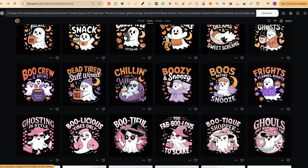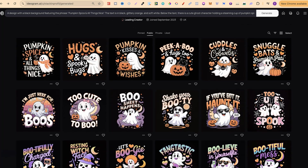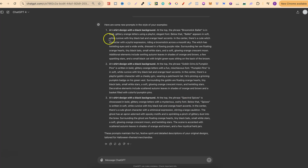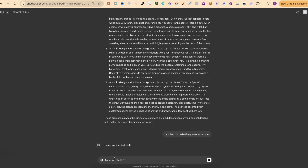This is how you get very similar prompts to all of the designs, creating unique designs for print-on-demand that are completely your own. The quotes generated are: Broomstick Ballet, Goblin Grins and Pumpkin Pins, and Spectral Spices. Let's try again — we'll type 'Another, but make the quotes more cute.' And then use that new result.